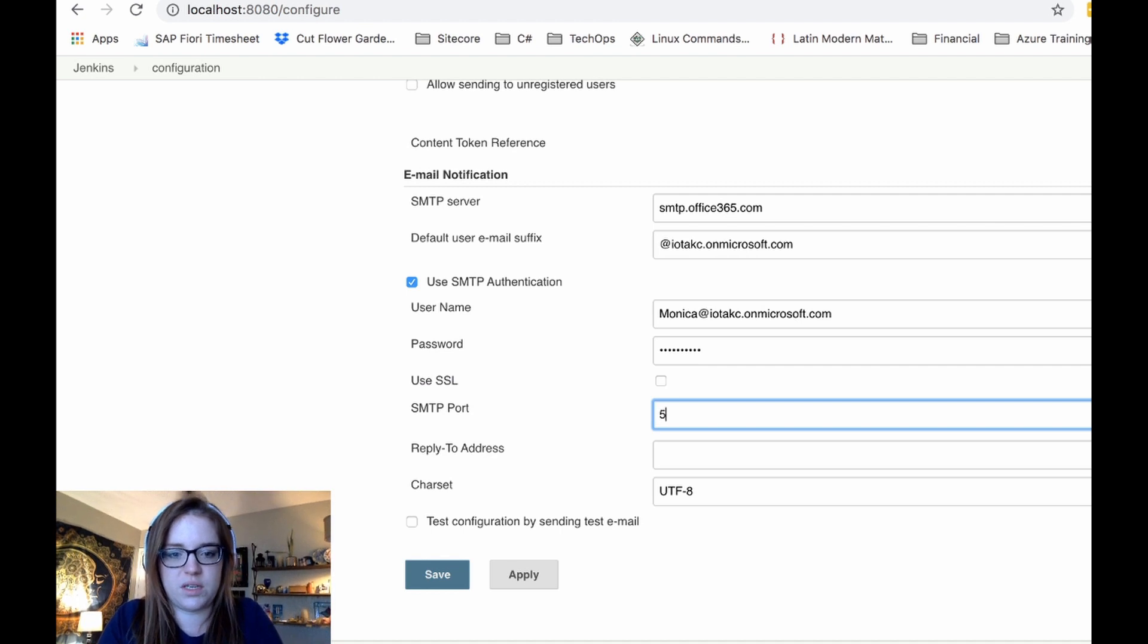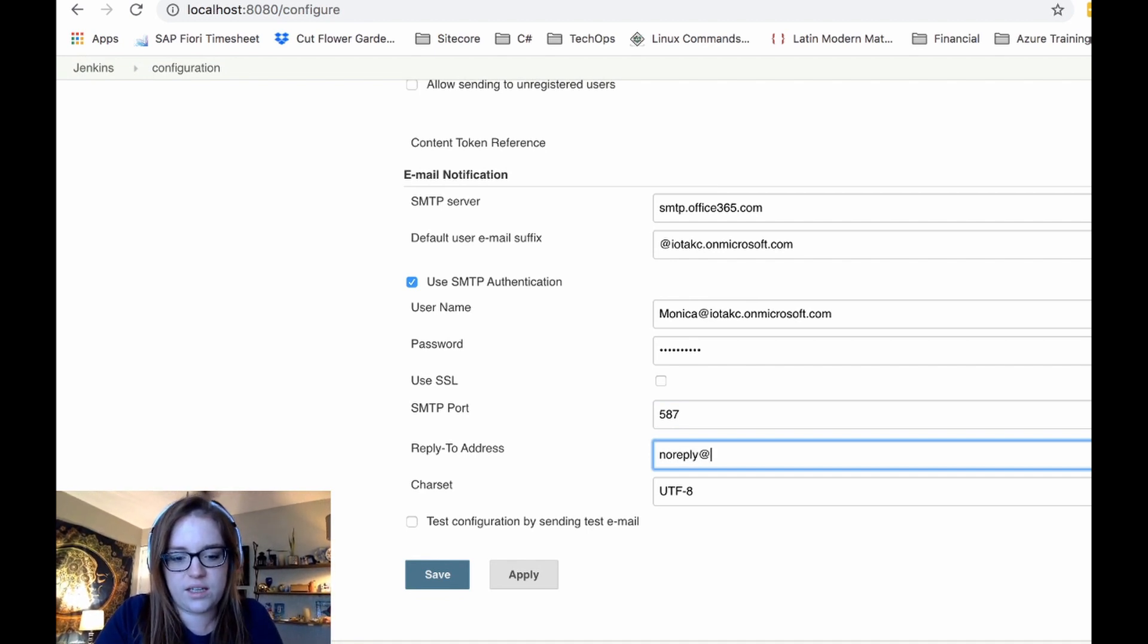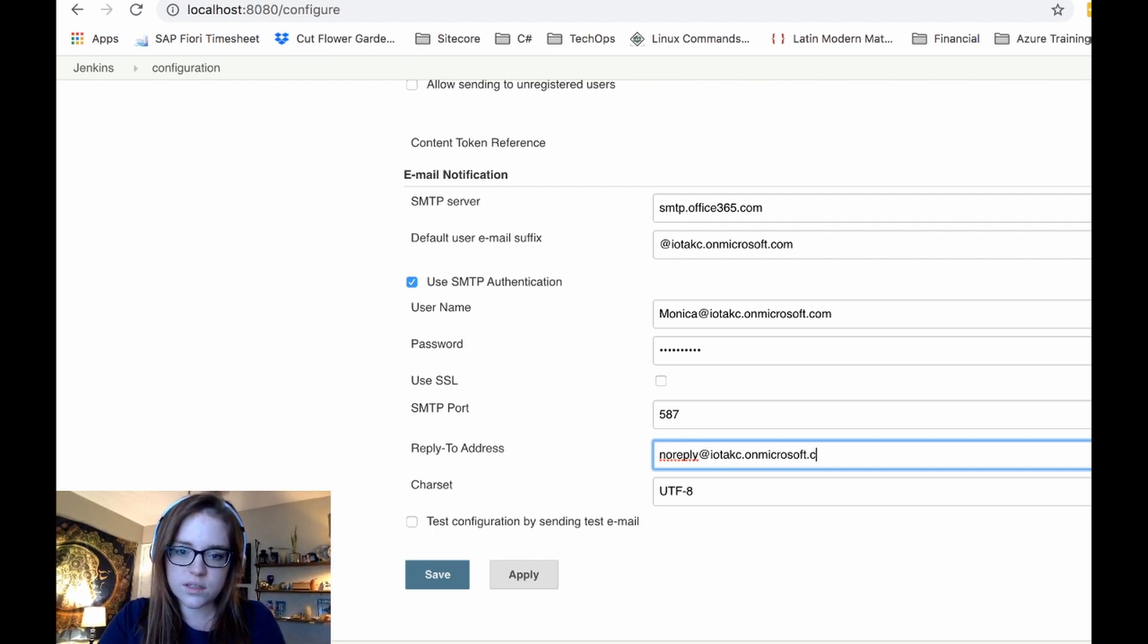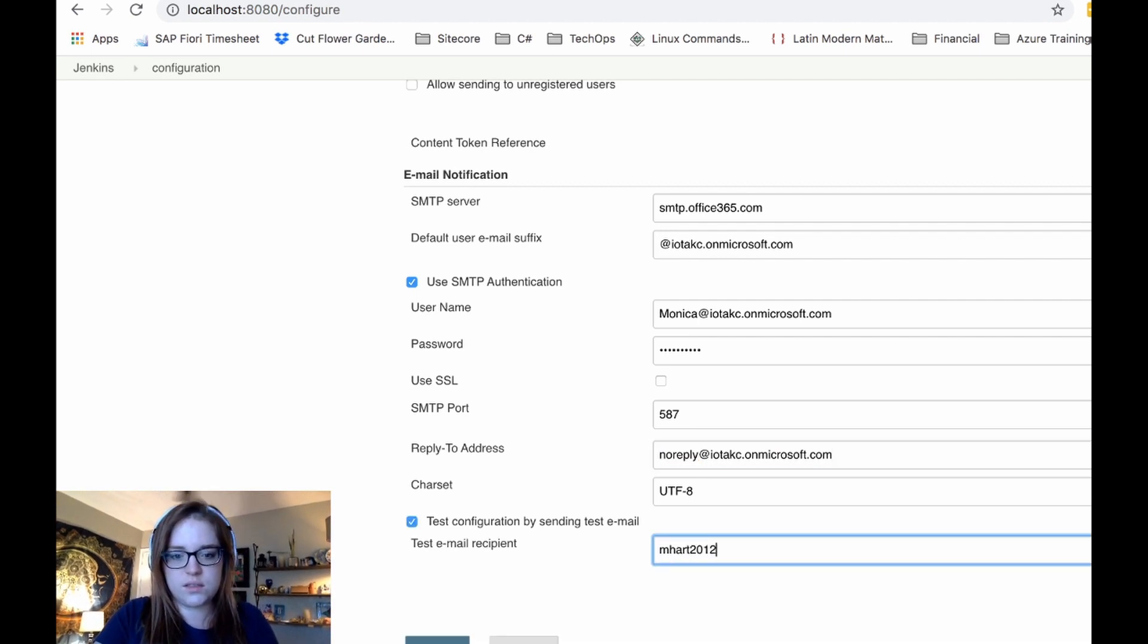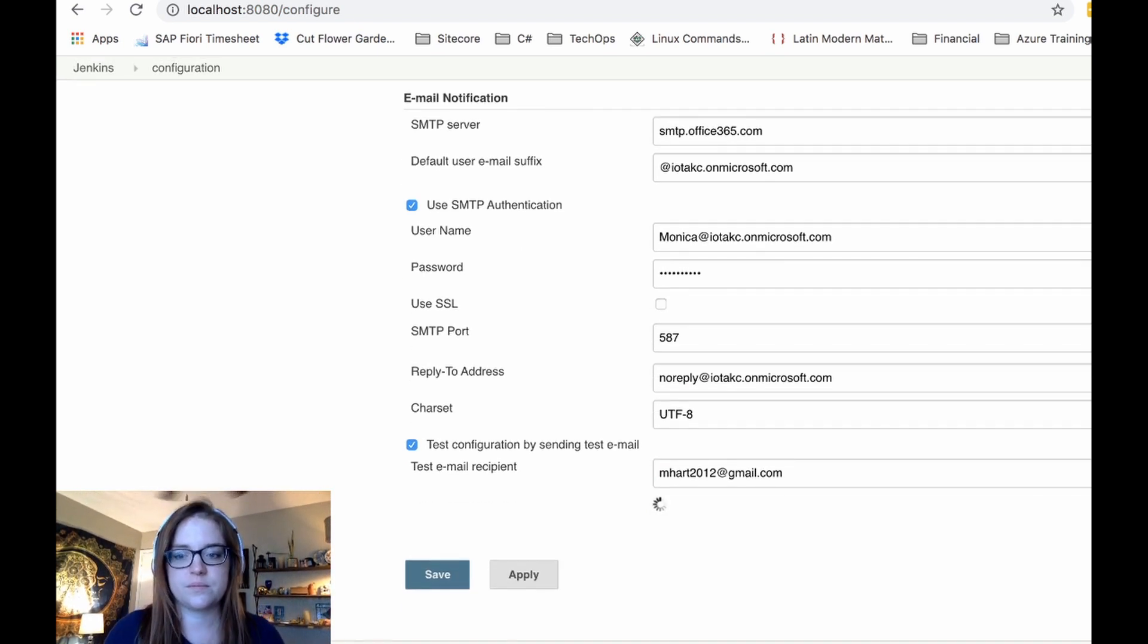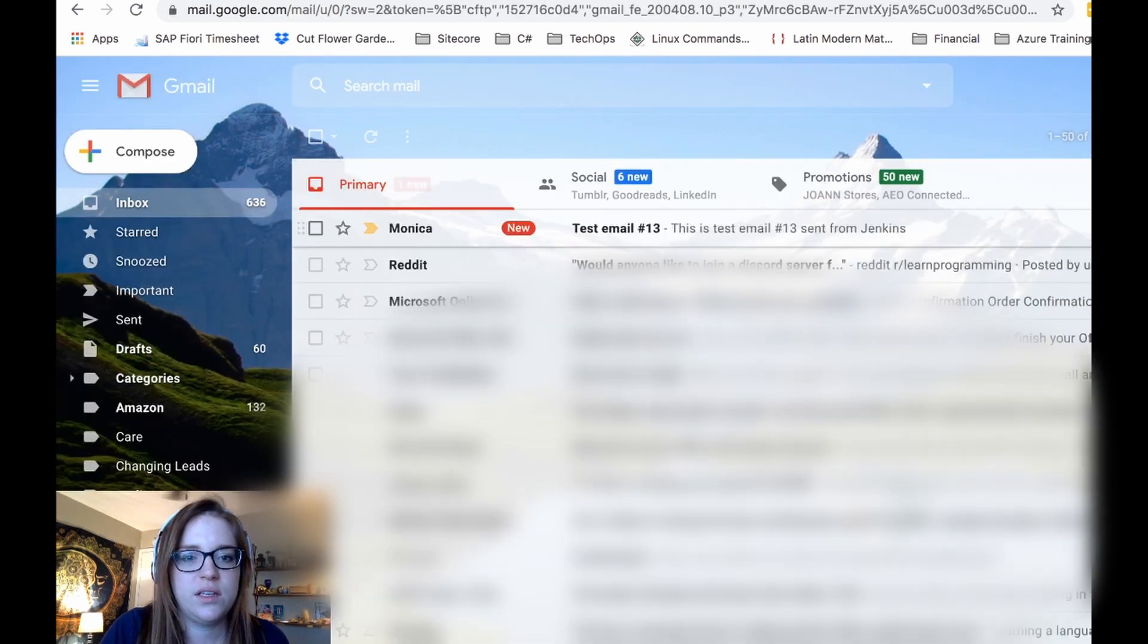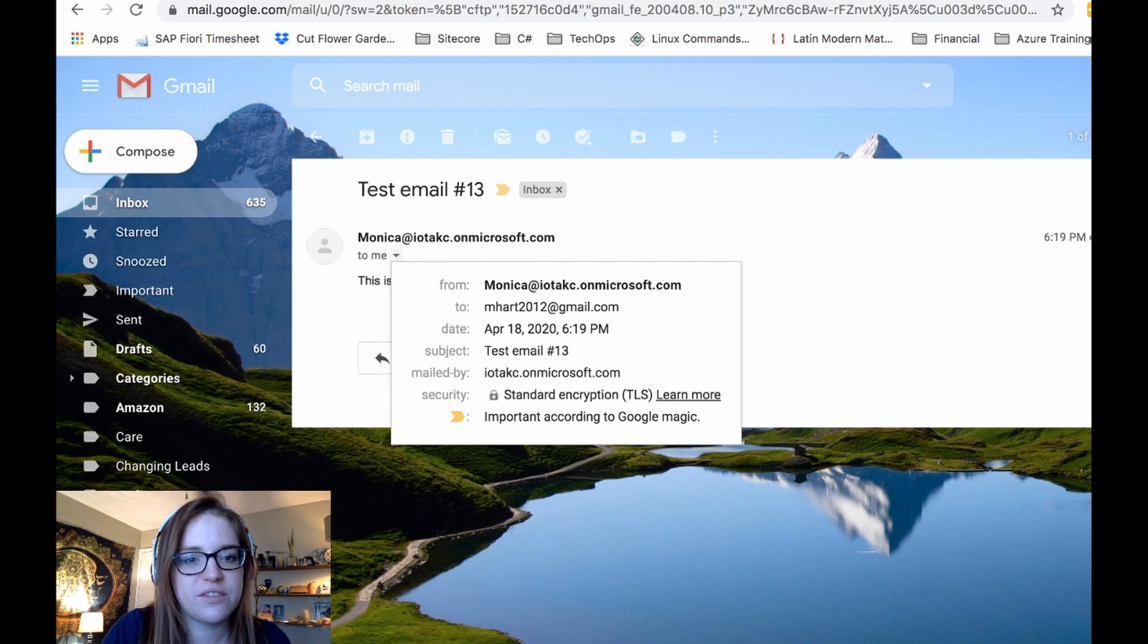So the SMTP port we're going to be using is 587 and you can add a no reply tag here. We test it. Okay. So it says the email was successfully sent. Let's go ahead and check our Gmail. And here it is. Here is the test email that we just wrote from Jenkins using the TLS. Perfect.